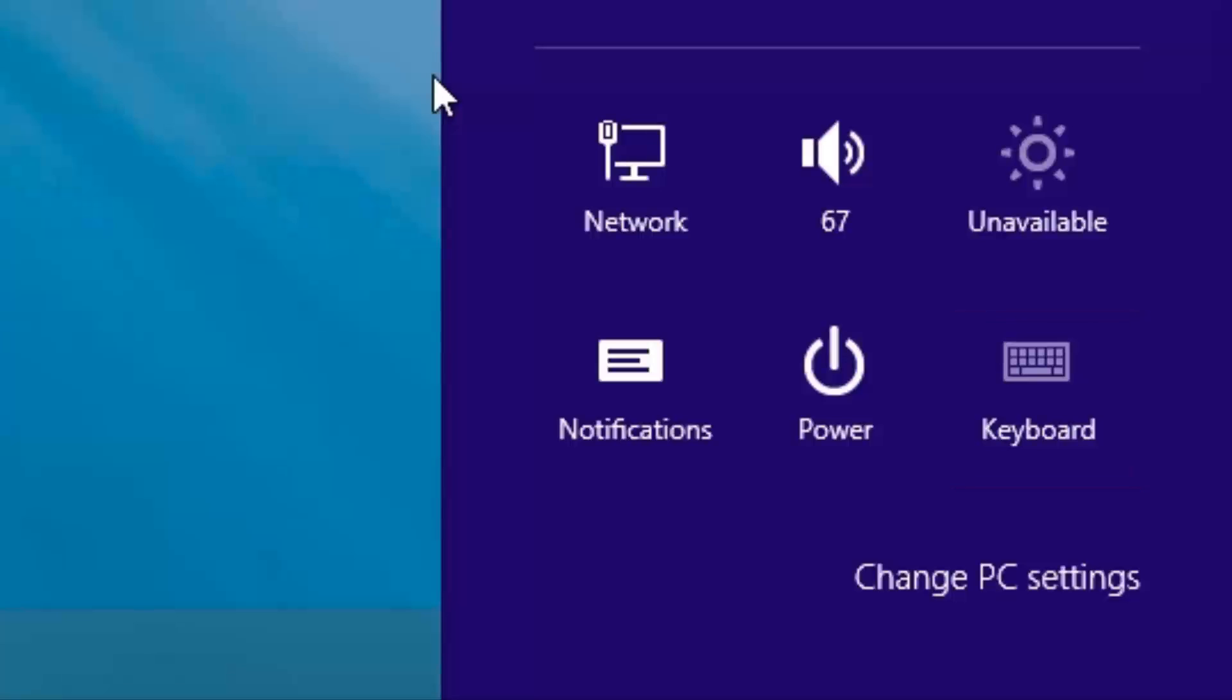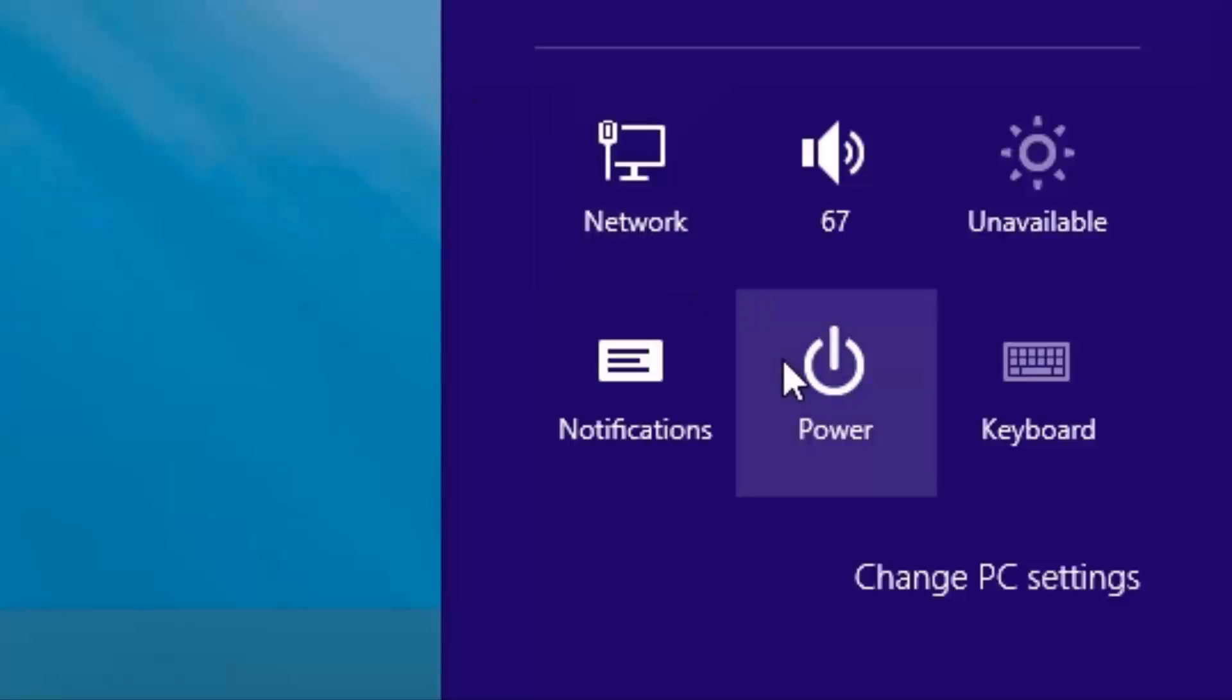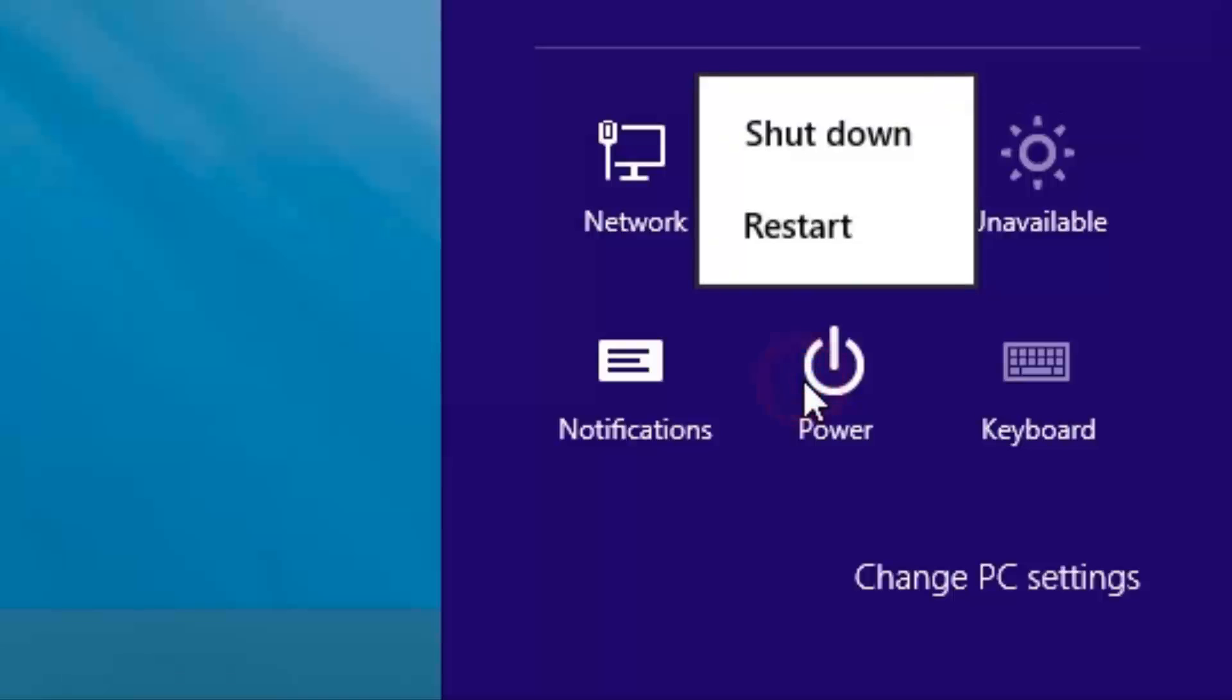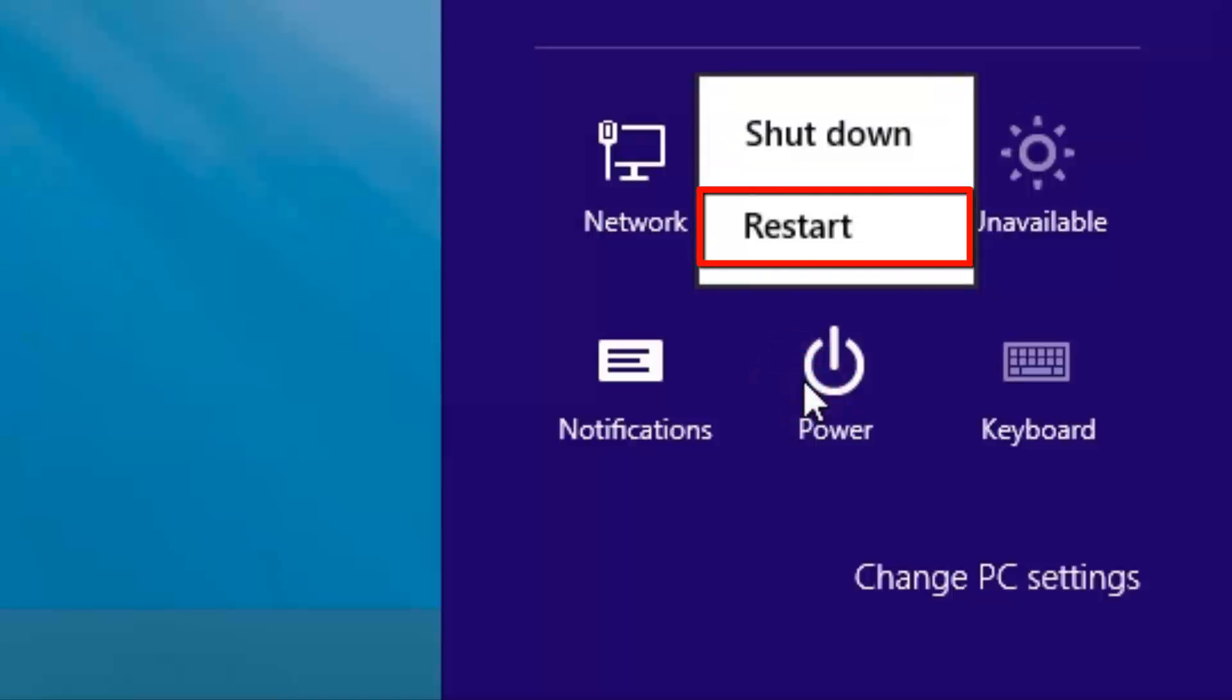One of the options you'll probably be looking for first in Windows 8 is going to be how to turn it off or restart it. Here we can see the power option. By clicking on it once, we'll have two additional options to either shut down the system or restart.